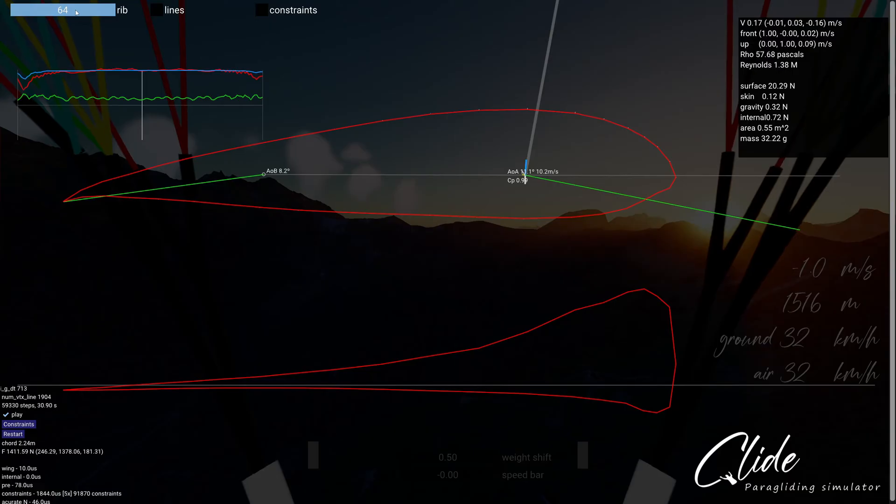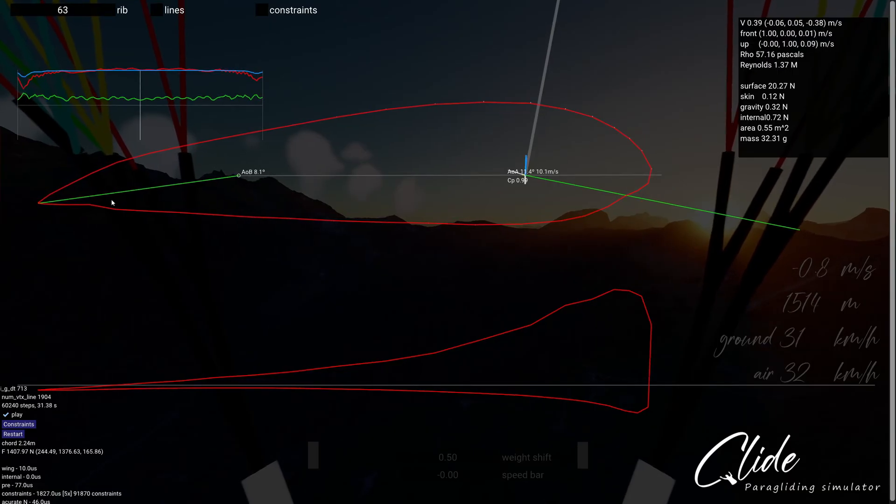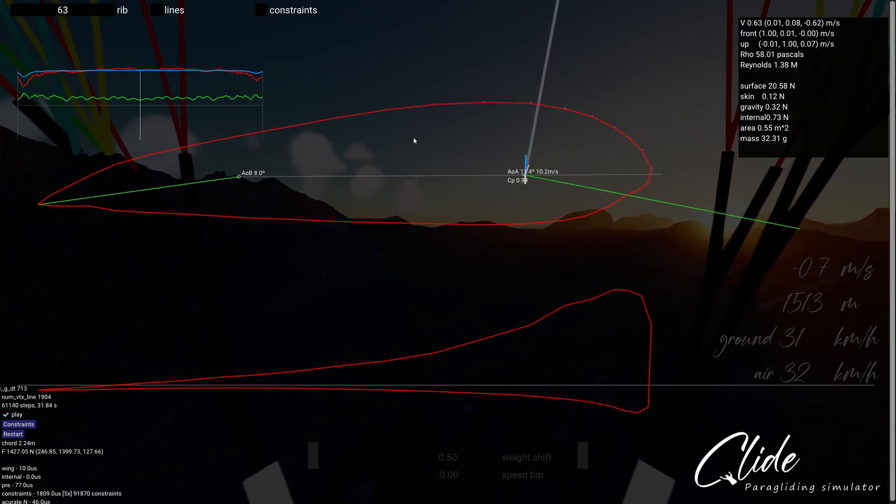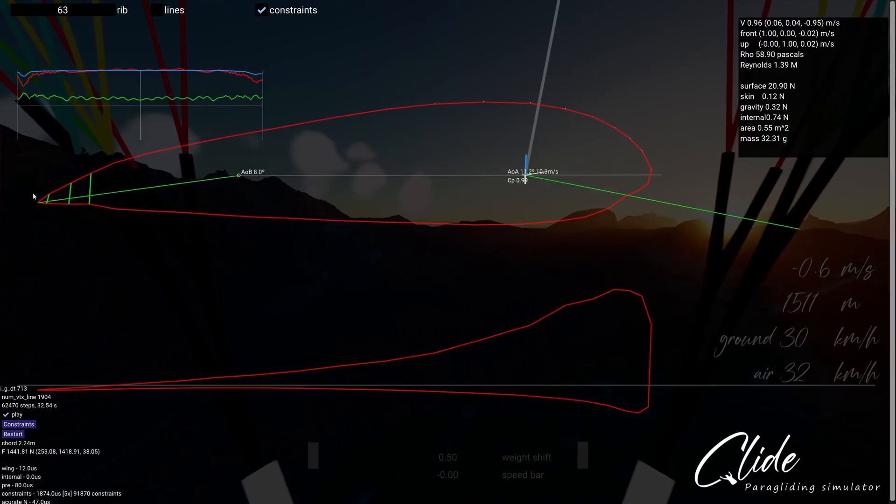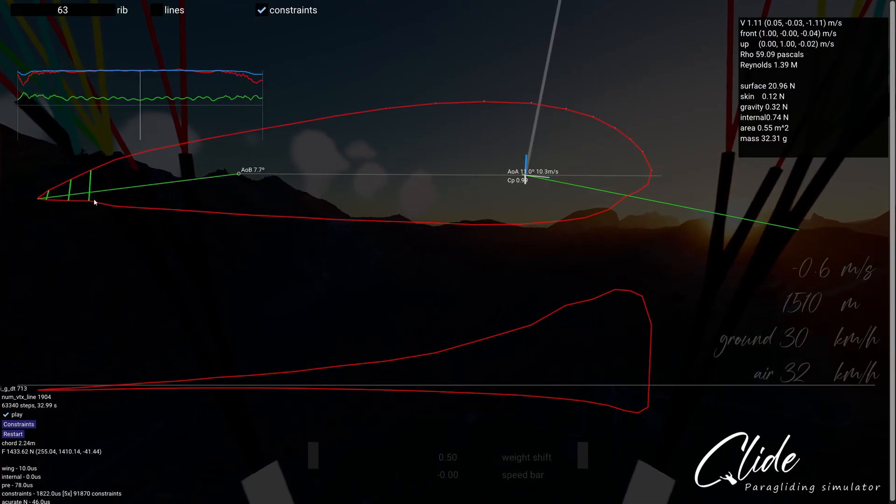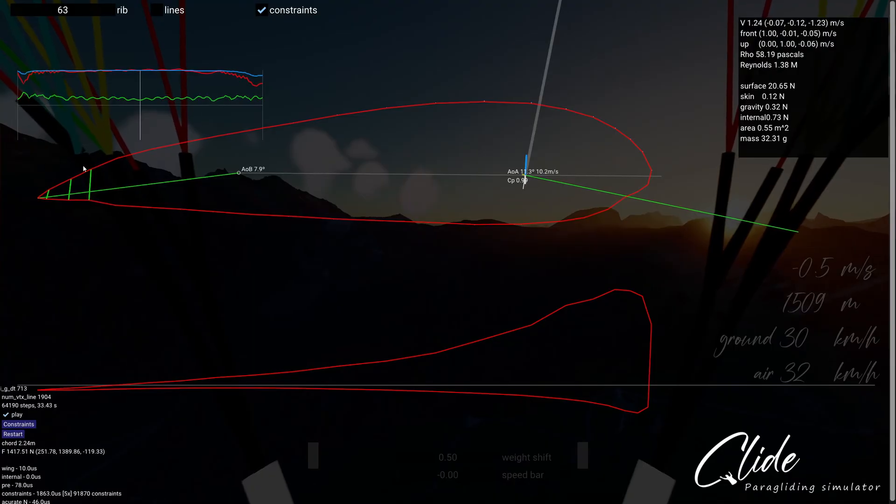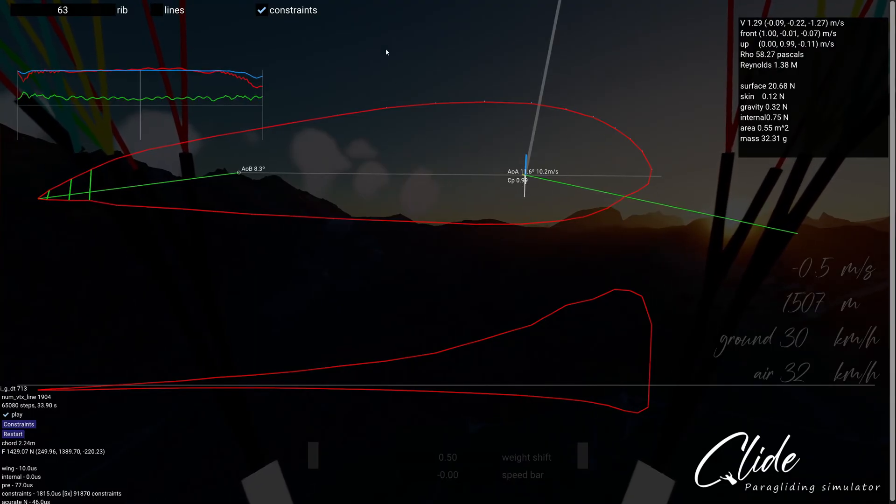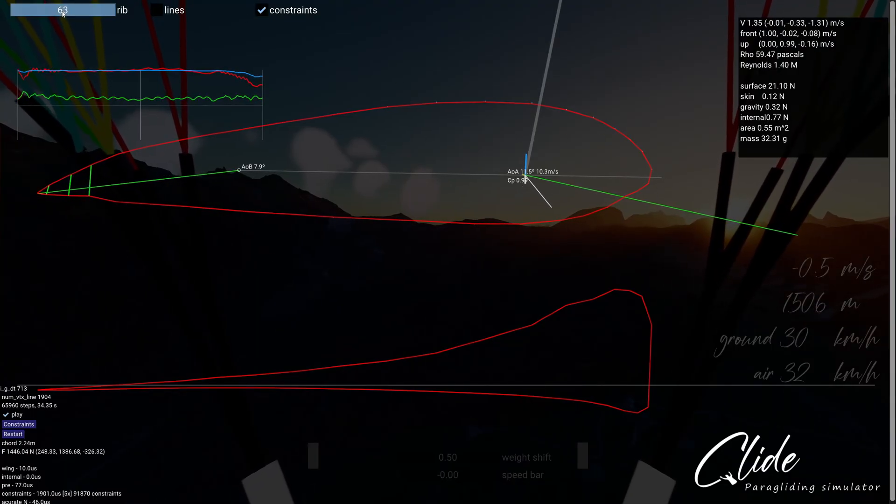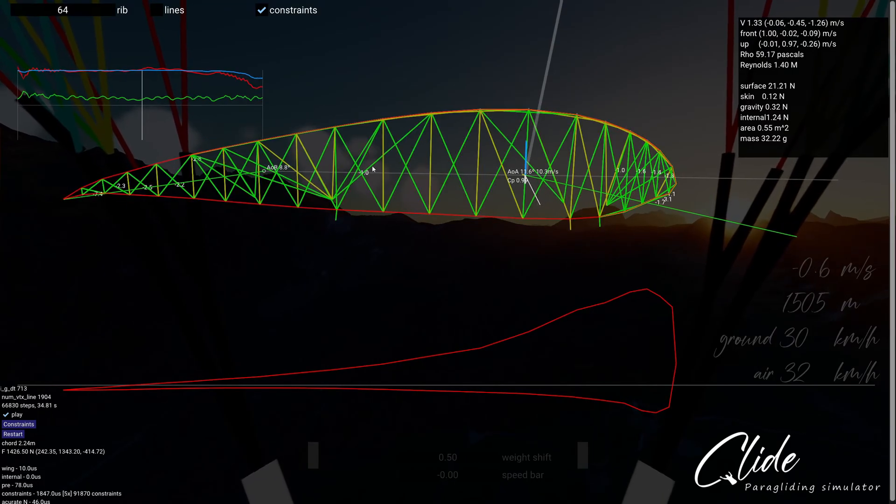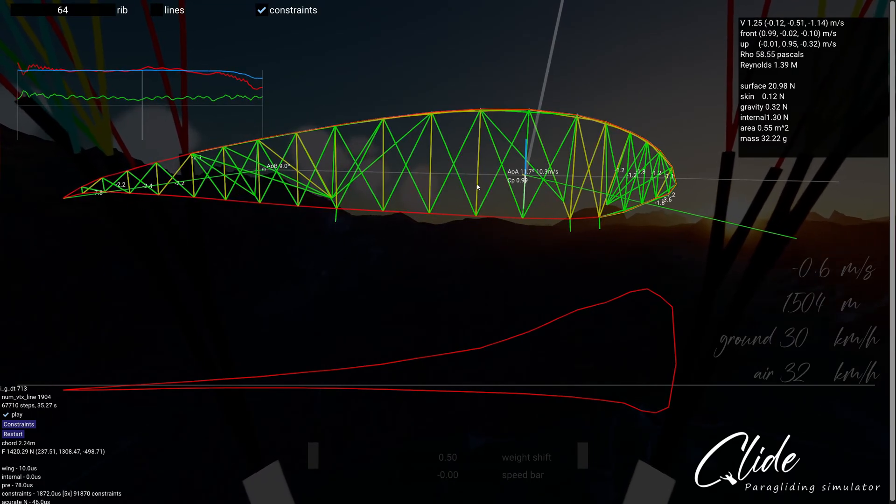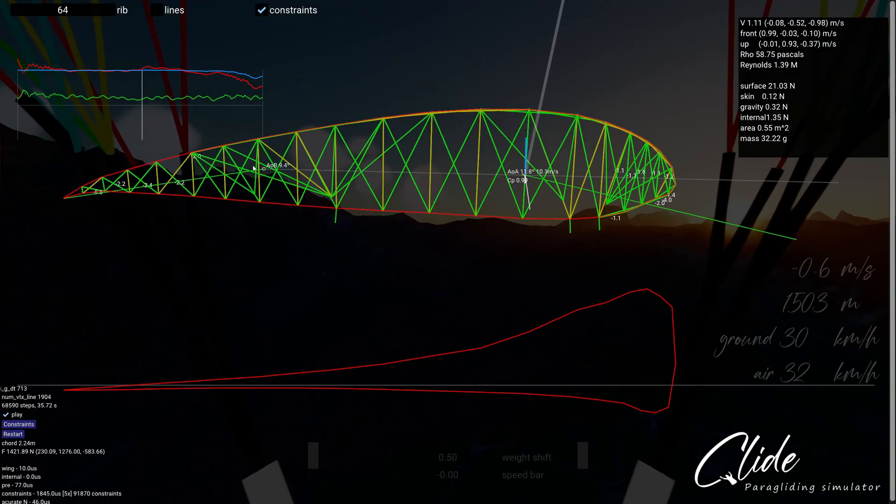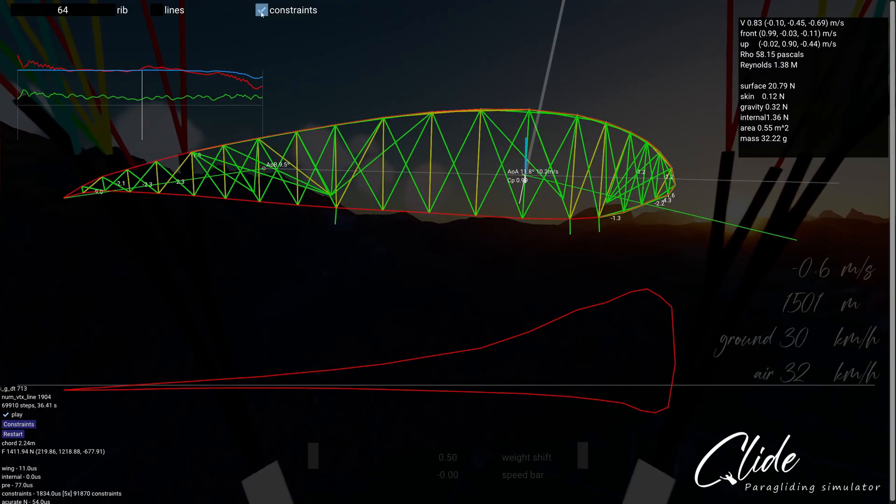So obviously this is an intermediate, this is between two of the ribs. If I turn the constraints on you can see there's a tiny little trailing edge mini rib, but that's the only thing. Other than this, this is pure cloth, whereas if I move just on to the next one you can see that this is a rib with the internal structures.